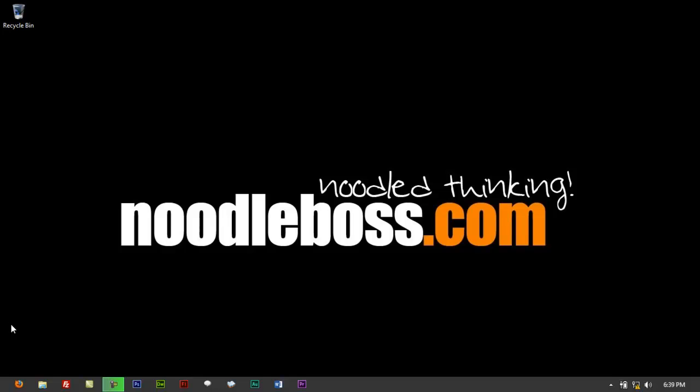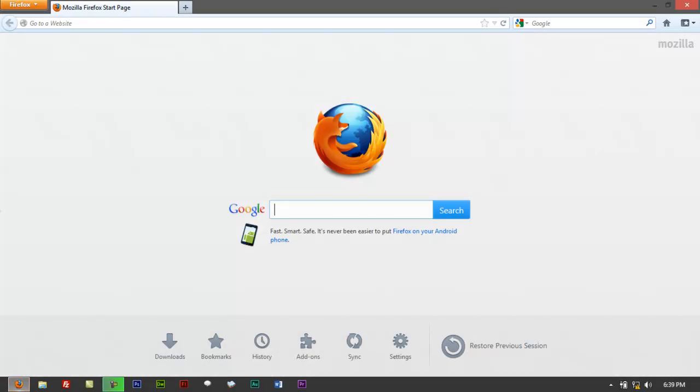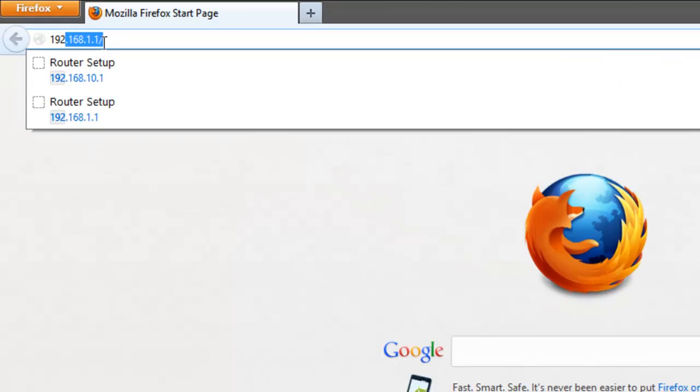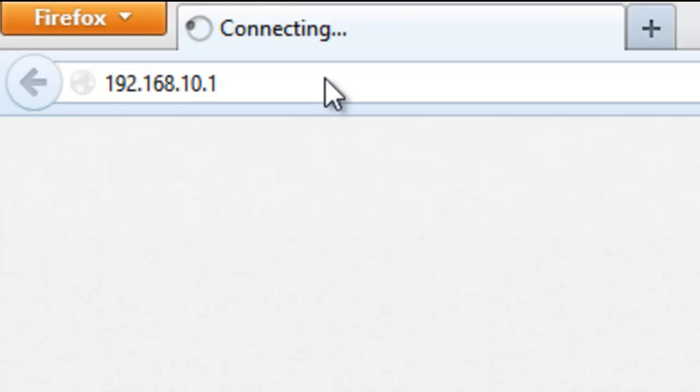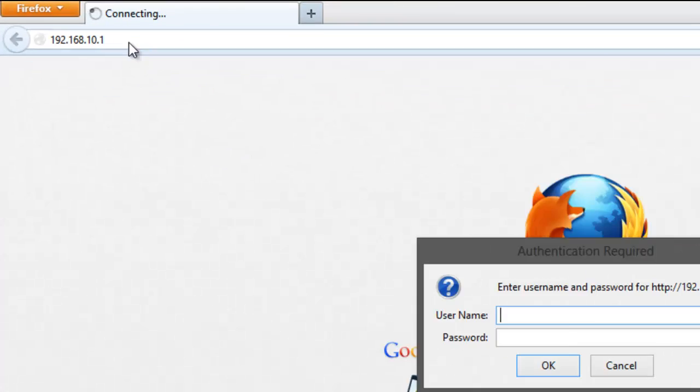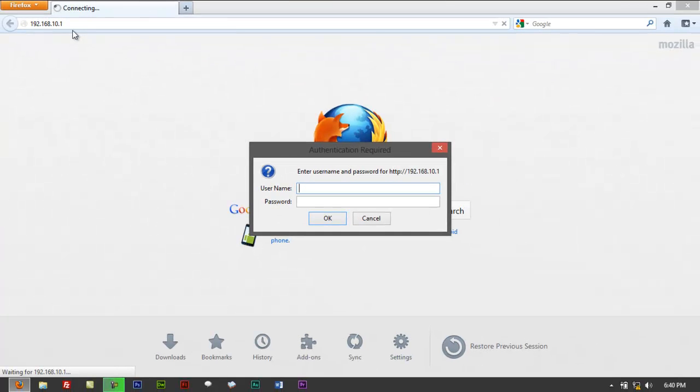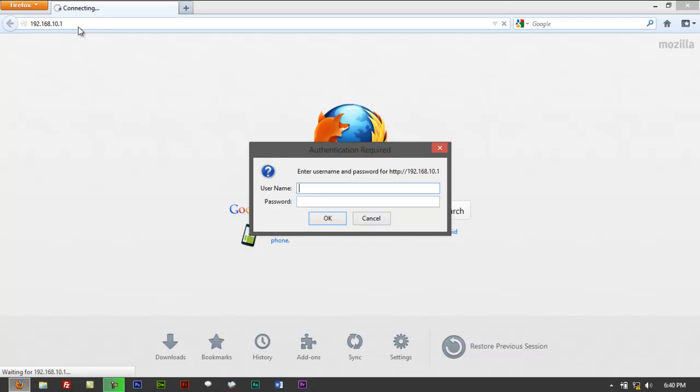So what you do is you bring up your Firefox or whatever browser that you favor and try to type in 192.168.10.1. If you have a different IP you might have changed, you can just try that in there. If you can't access this page, we have another tutorial for that you can just check that out from the list of videos that we have on NoodleWorks on YouTube.